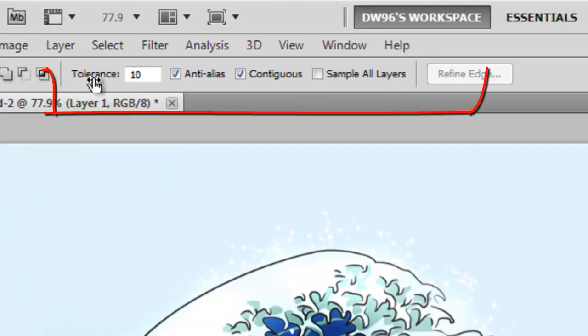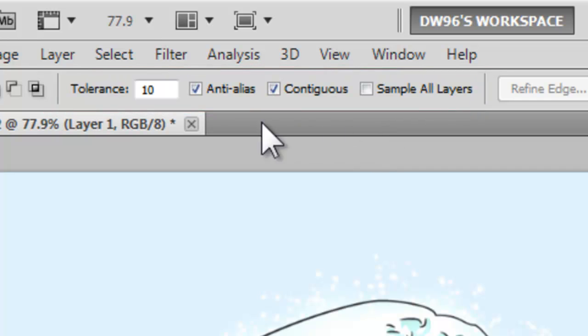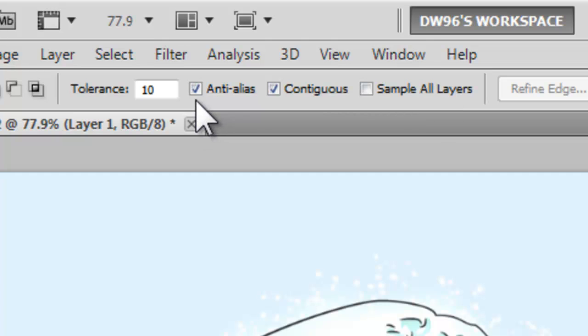You can take a look at some of the advanced options and this time I would advise you to use them more often than in other tools. The Tolerance will determine how many similar colors are added to your selection when you click and the Anti-Alias will help make your selection overall smoother.